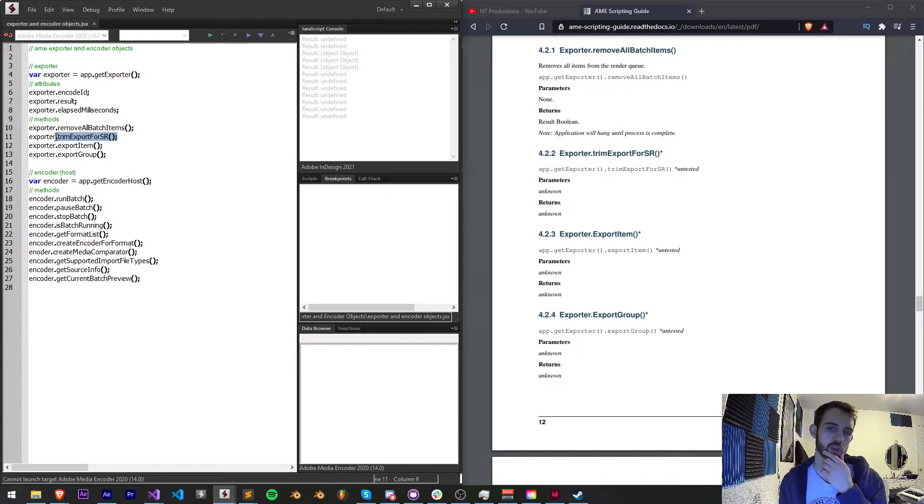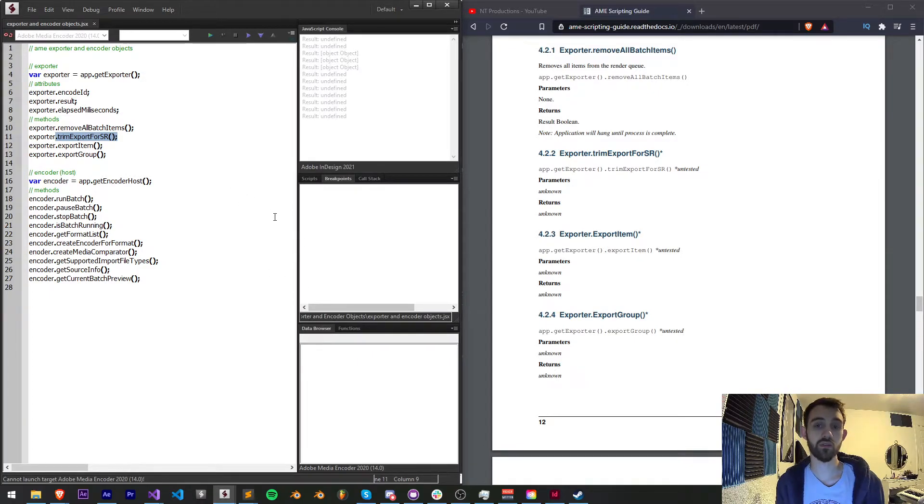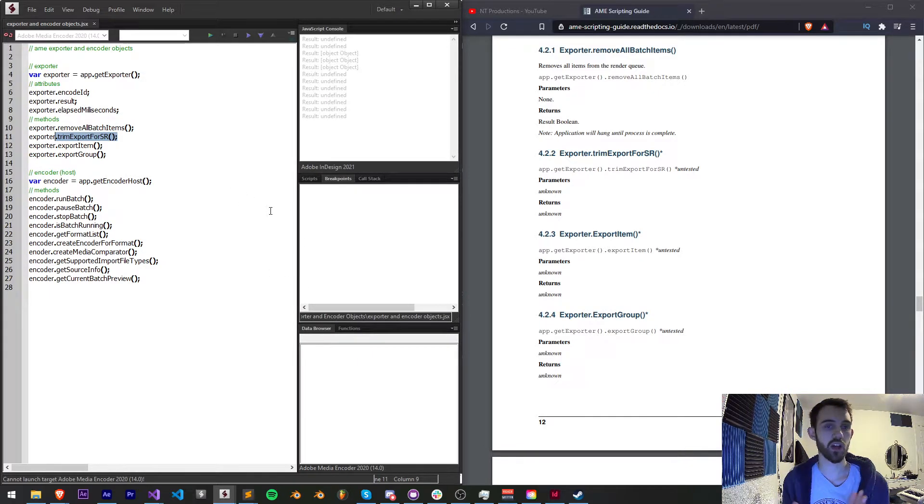I'm not quite sure what SR stands for, but trimming our export is something we can natively do in Media Encoder to adjust the length of our output.